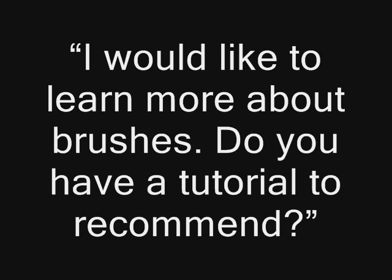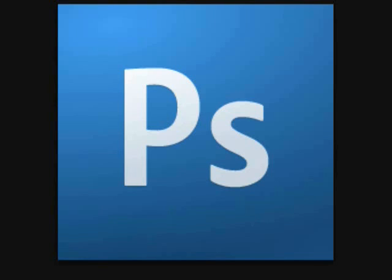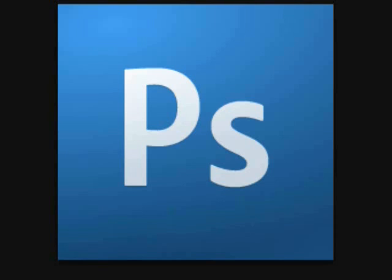I would like to learn more about brushes. Do you have a tutorial to recommend? I don't have one personally. There is actually a site available on Photoshop support for such a thing. Go to http://www.photoshopsupport.com/tools/brushes.html to get an introduction to brushes with fantastic tutorials.